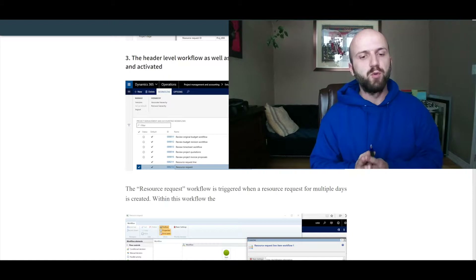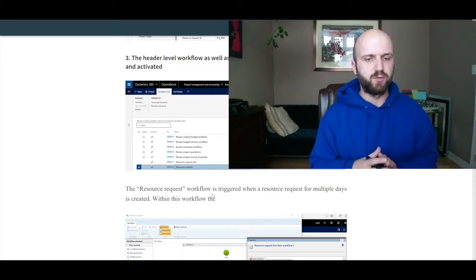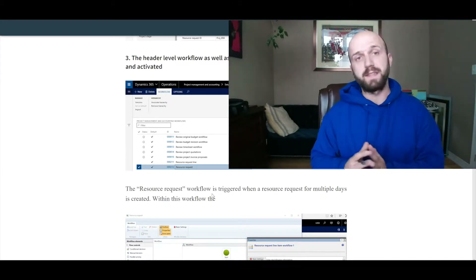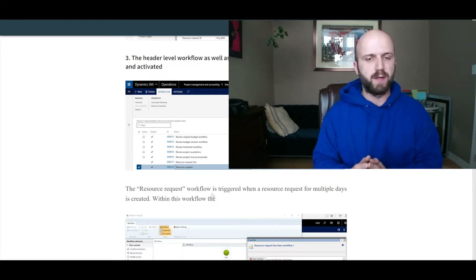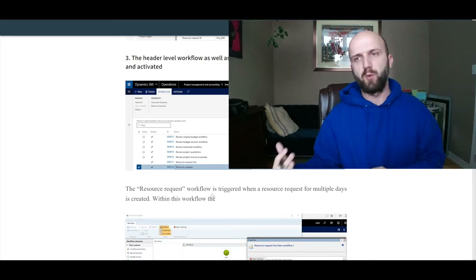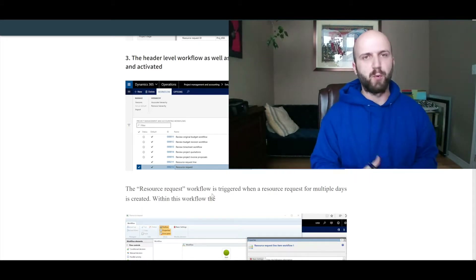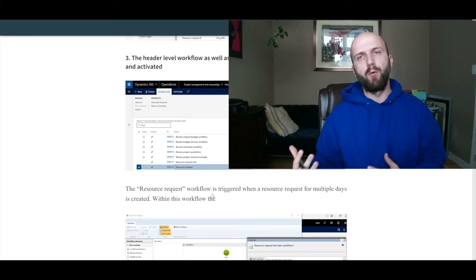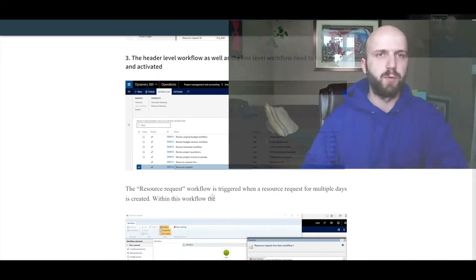The article briefly touches on the point that you need to have two workflows created: the first one is 'Resource Request Line' and another is 'Resource Request'. The main one — Resource Request — will reference the Resource Request Line, so you need to have both in place, linked to one another.